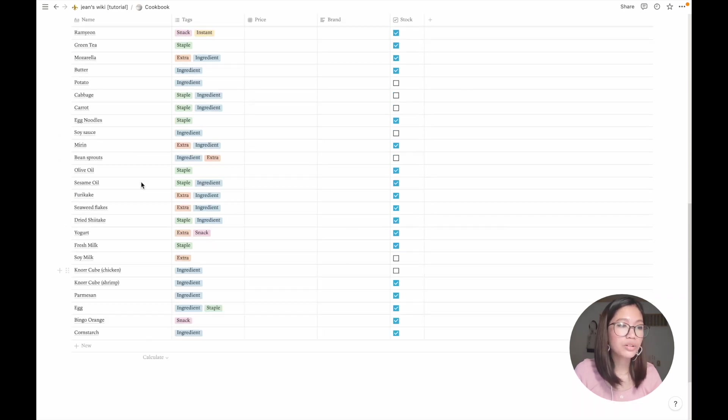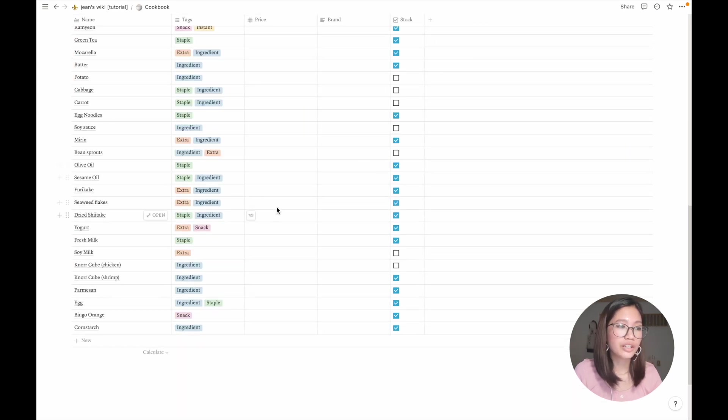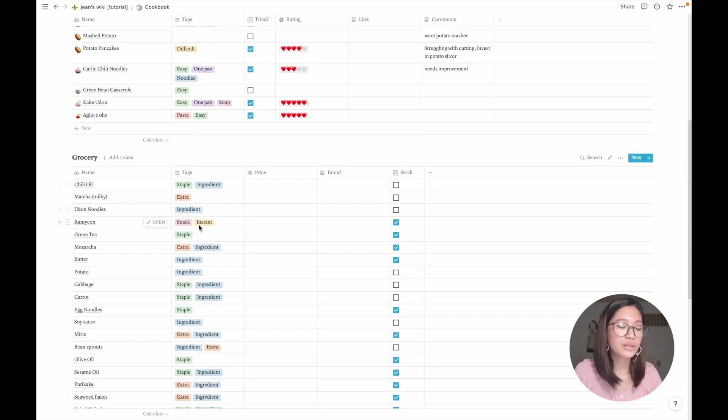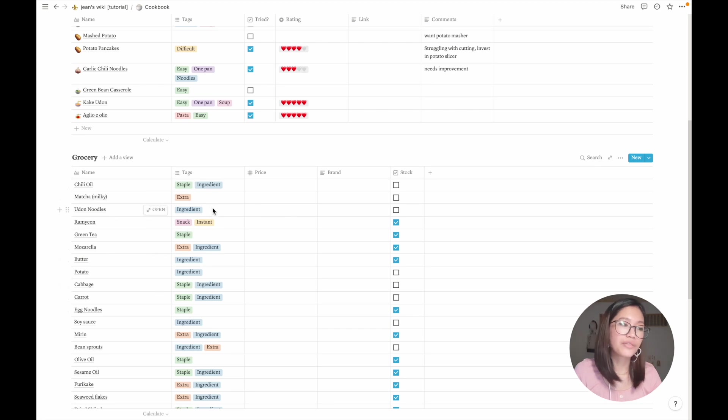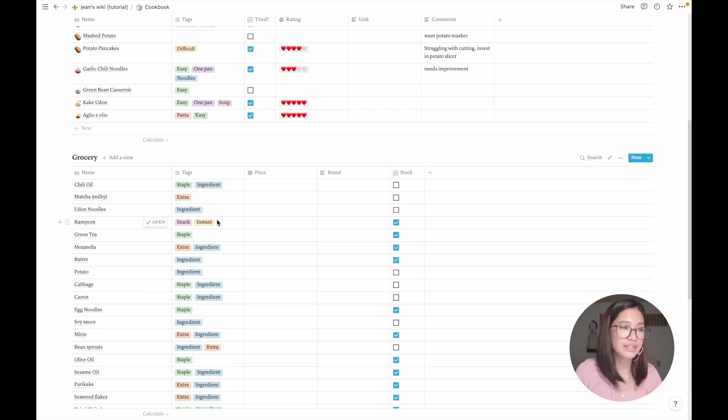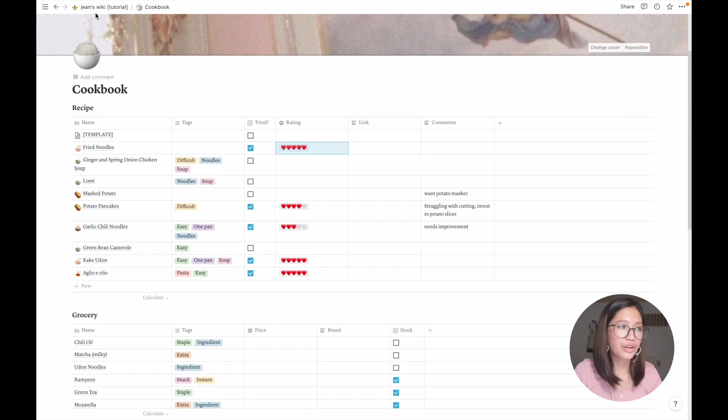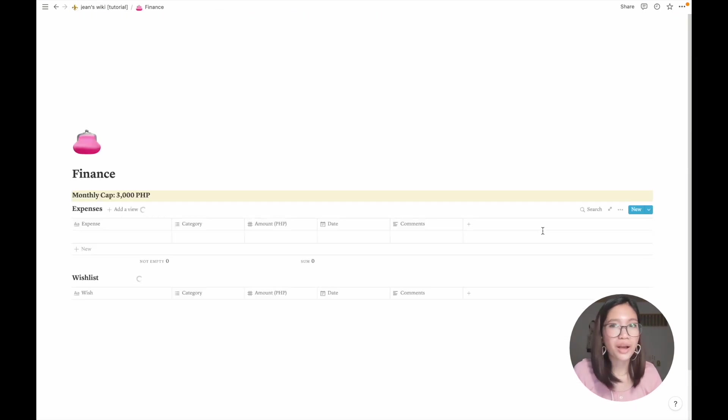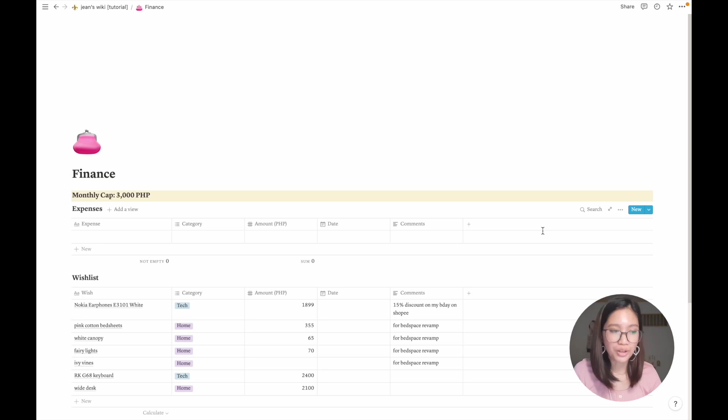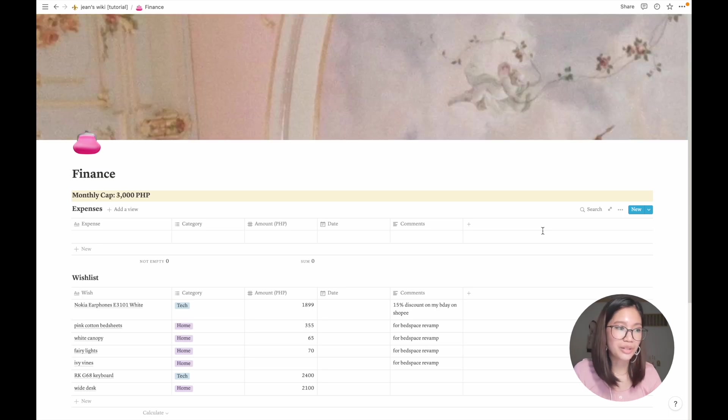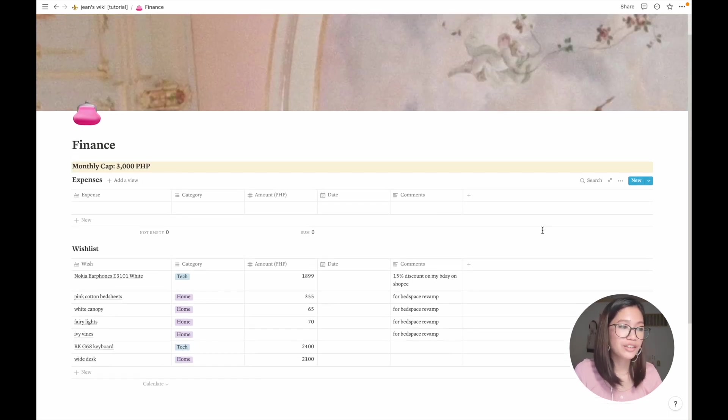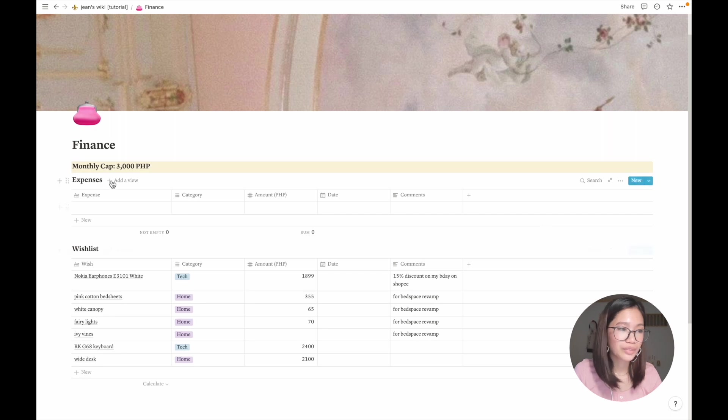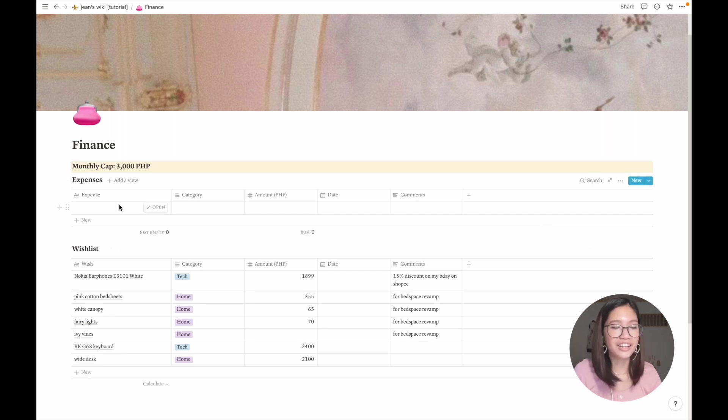Here it is. I've also categorized if it's a staple, an extra, or a snack so that I know which to prioritize during grocery shopping. And here's my finance. I'm actually not good at managing my finances, but I'm hoping this would be a start to it. So here's my expense.